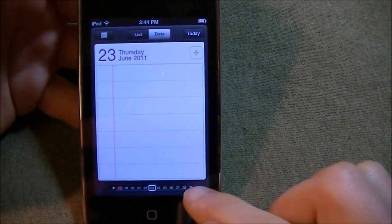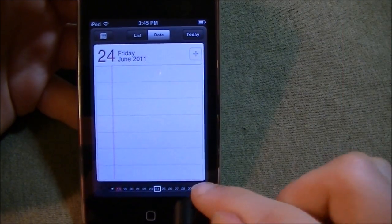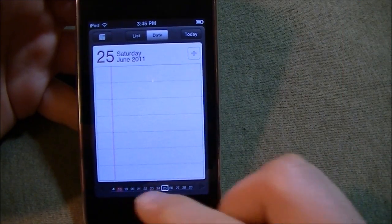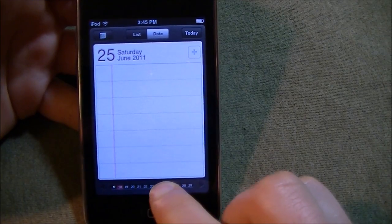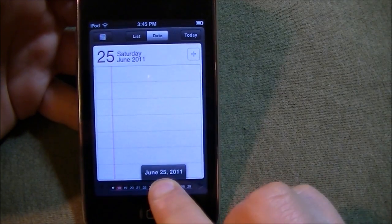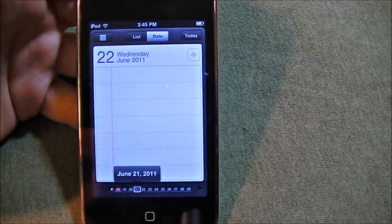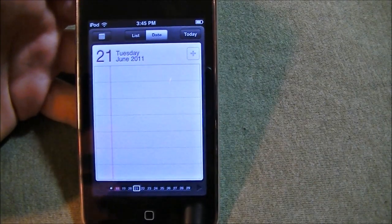So you can use the next and previous buttons or slide. And to slide, you have to hold down and slide.